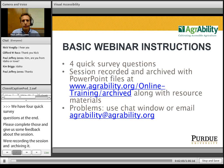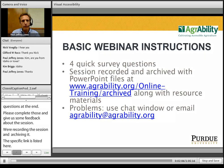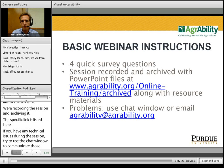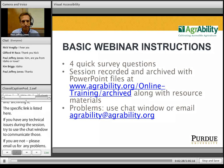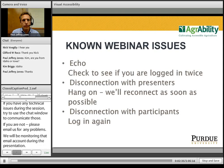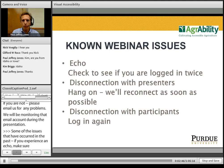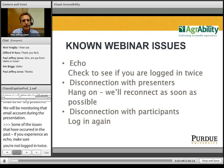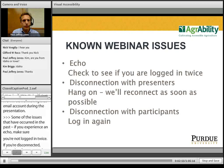If you have any technical issues during the session, we recommend that you first try to use the chat window to communicate those. If you are not able to do that, please email us at AgrAbility@AgrAbility.org. We will be monitoring that email account during the presentation. If you are experiencing echo, make sure that you are not logged in twice — just close one of your windows. If we are disconnected with our presenter, please hang on and we will reconnect as quickly as possible. If you are disconnected as a participant, please just log in again.